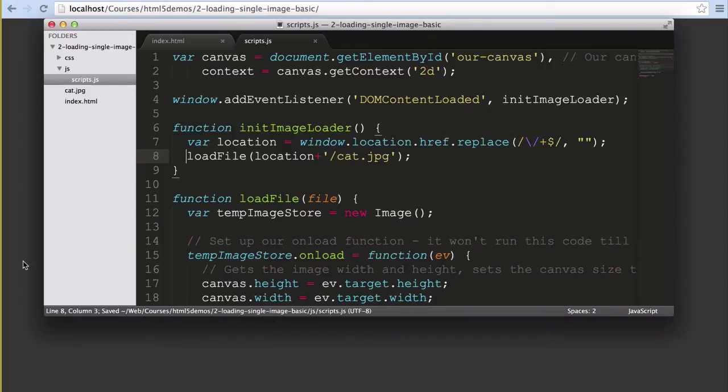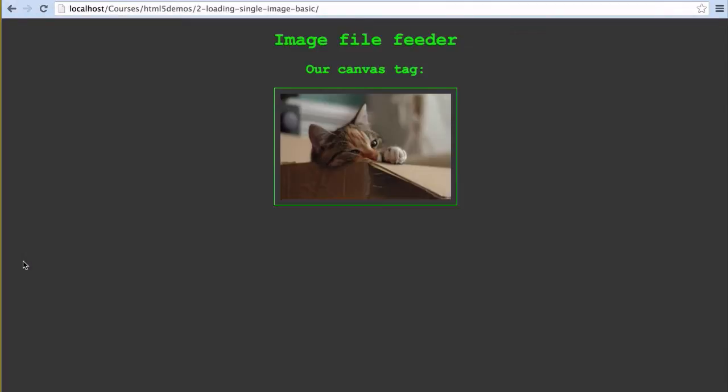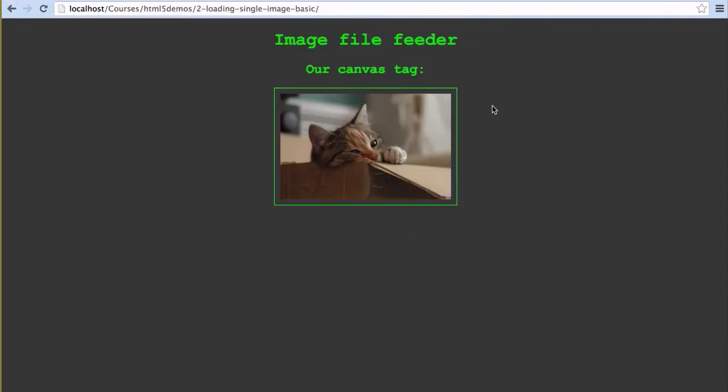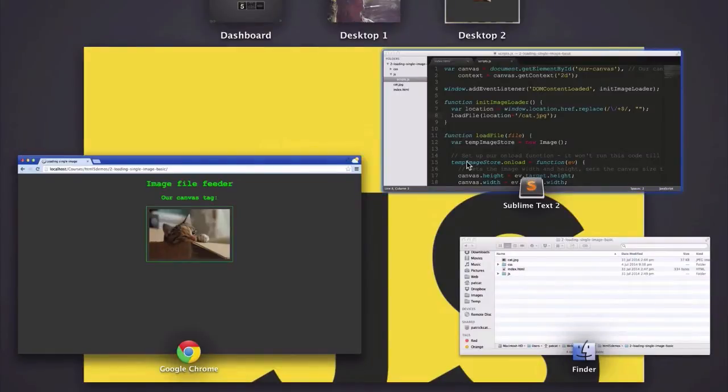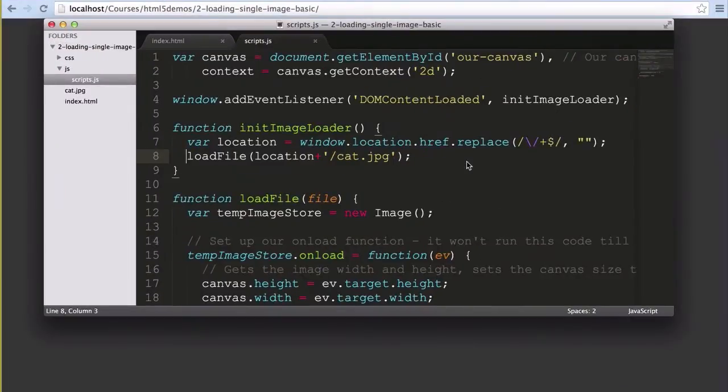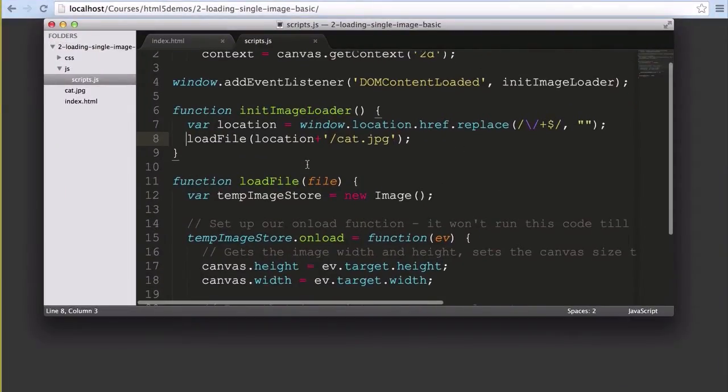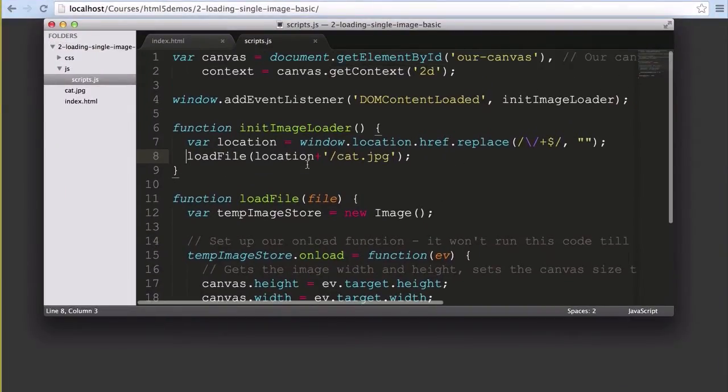When we uncomment and allow that function to do its thing, we get our wonderfully cute cat peeking out of its box. If there was ever anything the internet needed more of, it's cats. Okay, so what's happening?